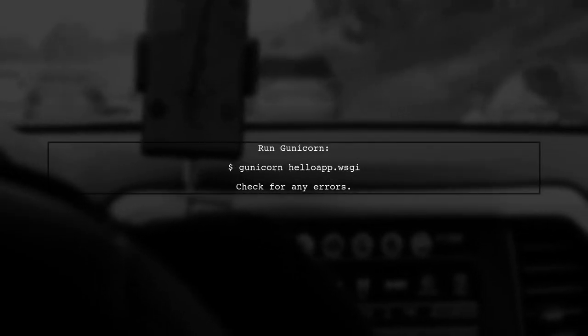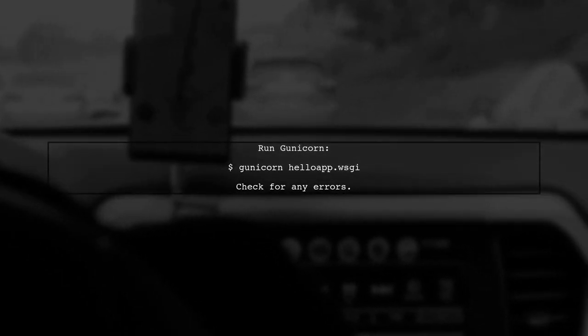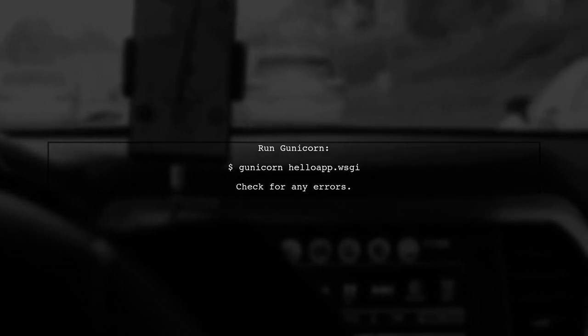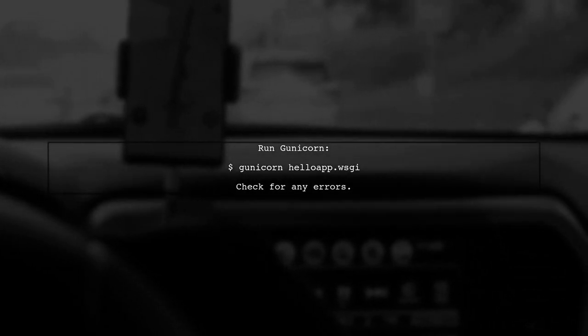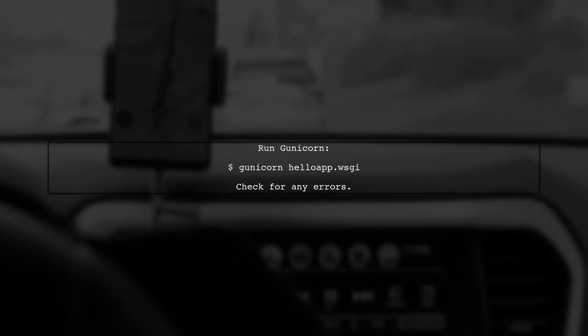Finally, after ensuring Django is installed and the virtual environment is activated, try running Gunicorn again with your application.